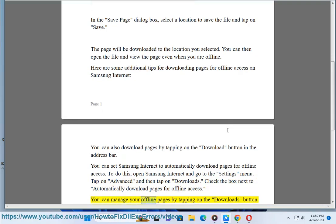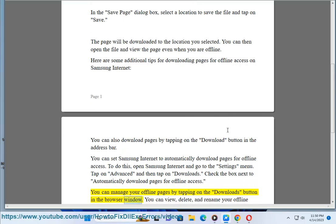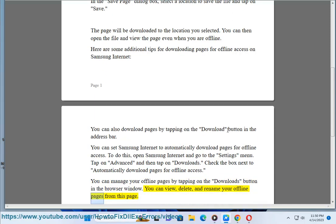You can manage your offline pages by tapping on the Downloads button in the browser window. You can view, delete, and rename your offline pages from this page.